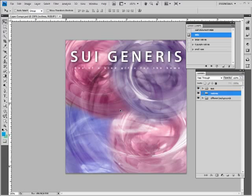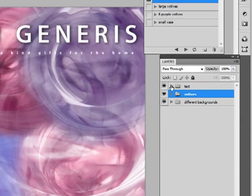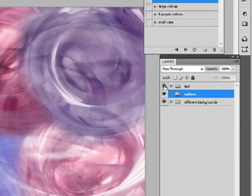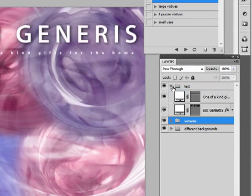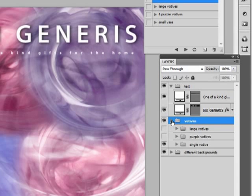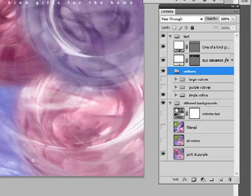Okay, so here's a file just called layer comps PSD. This is a sample file that comes with Photoshop CS4. Let's take a look at it. Here's my layer panel. They've been grouped together, so here's my text. Let's just flip it open. Here's some various votives layers, and let's click on some different backgrounds.